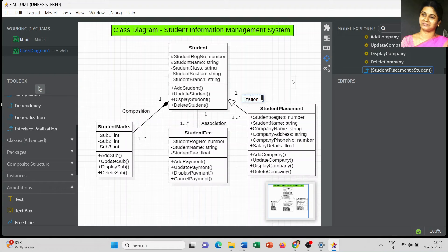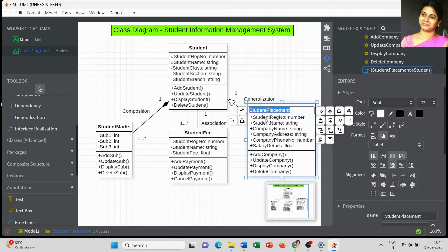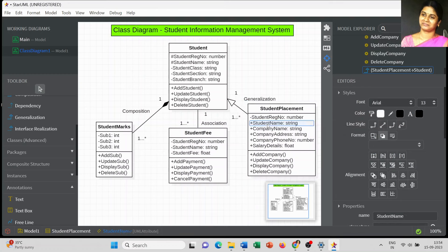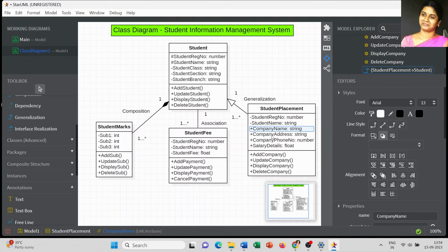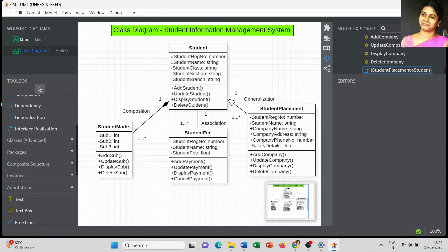This is the way you can represent a class diagram, and this information is useful to all. If you still have any doubts you can post them in the comment window. Always think about whether the visibility you placed for each attribute is correct. Thank you for watching.